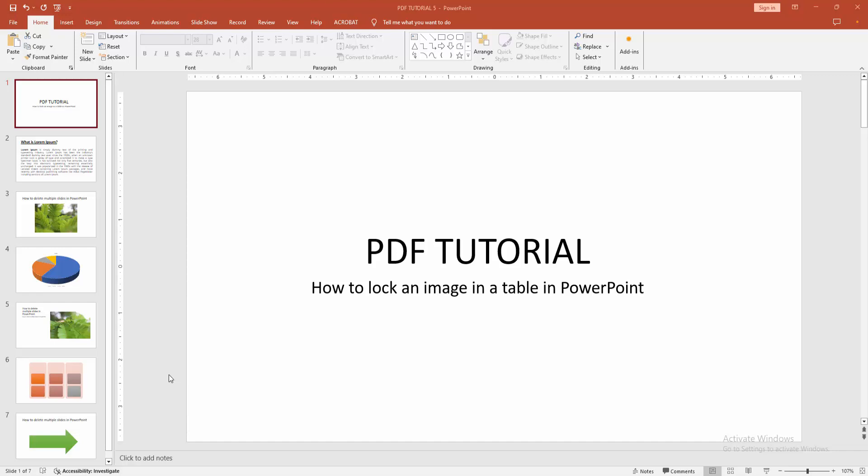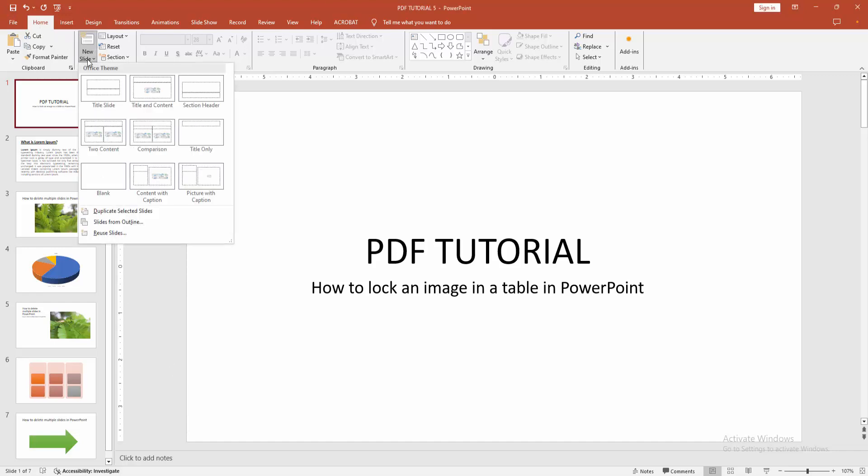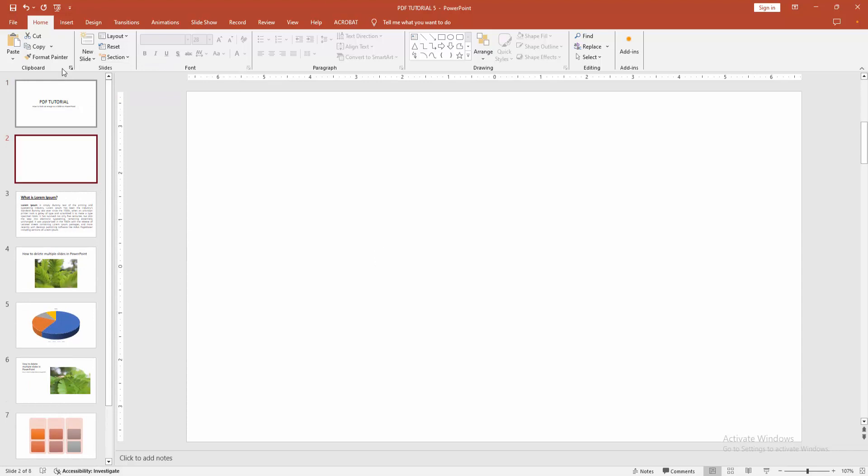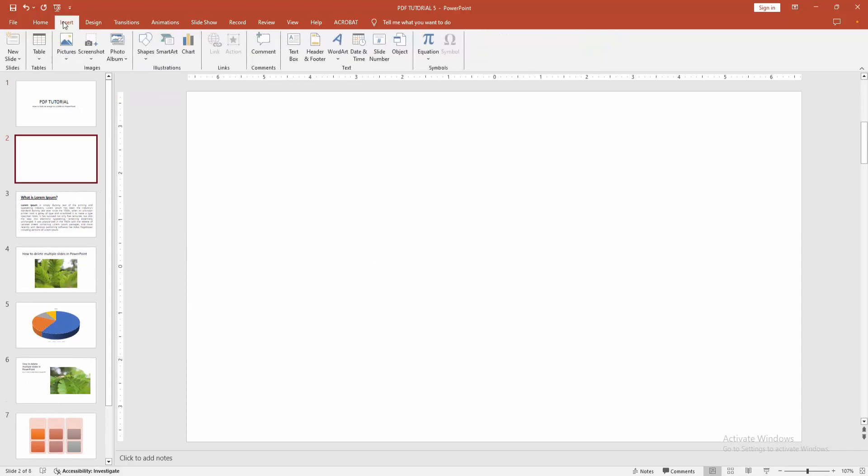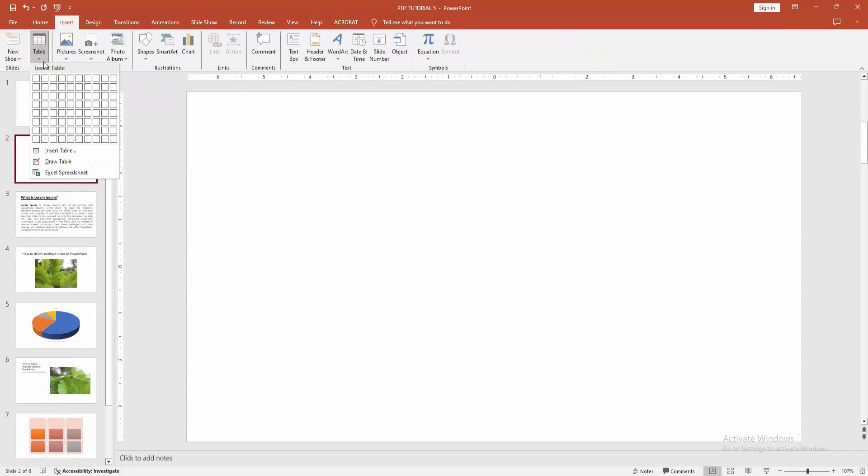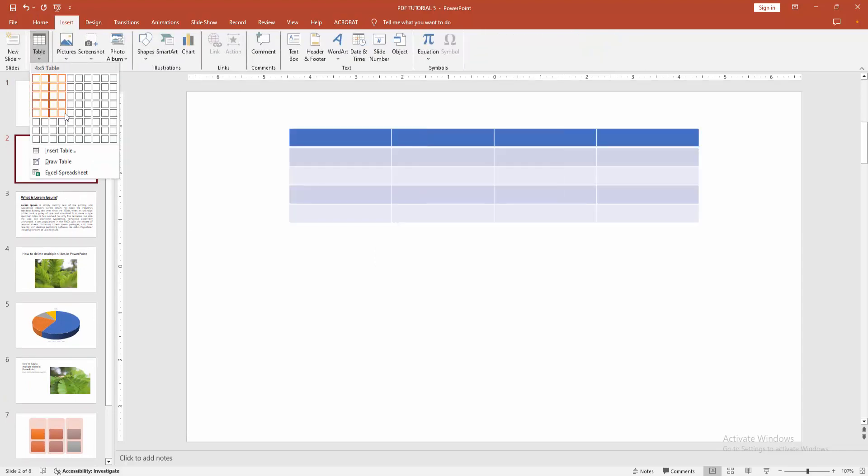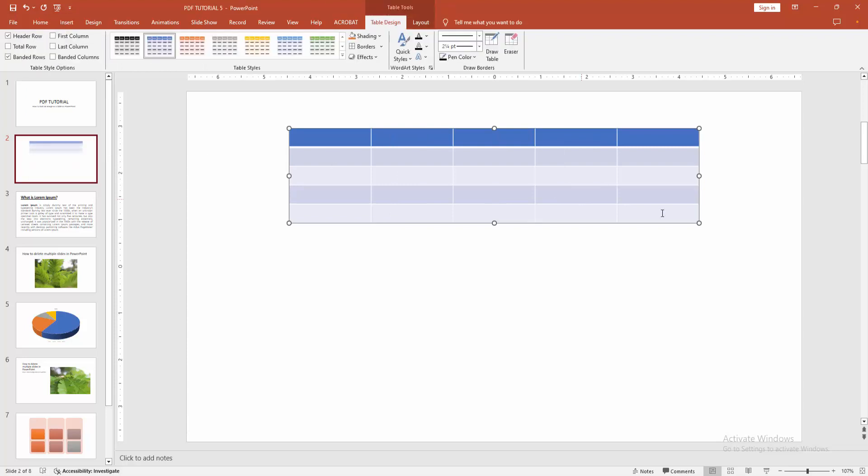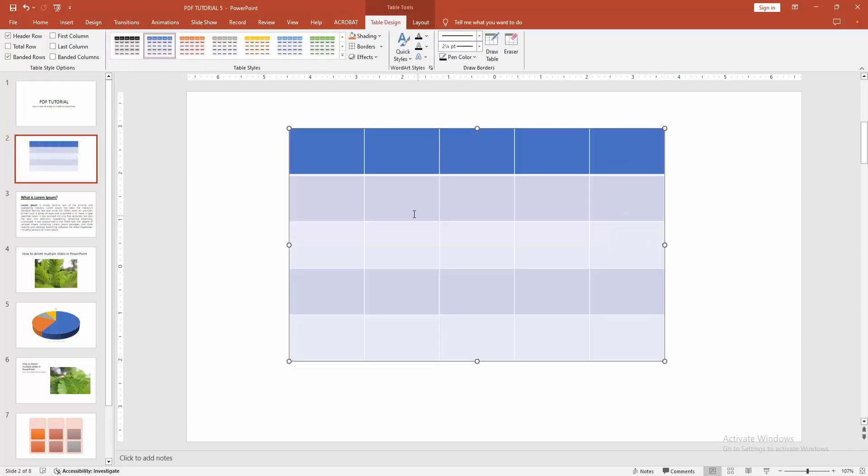Then we go to the Home menu, select the New Slide option, and choose Blank Slide. Then we go to the Insert menu and select the Table option. Draw a table, then resize the table to fit the page.